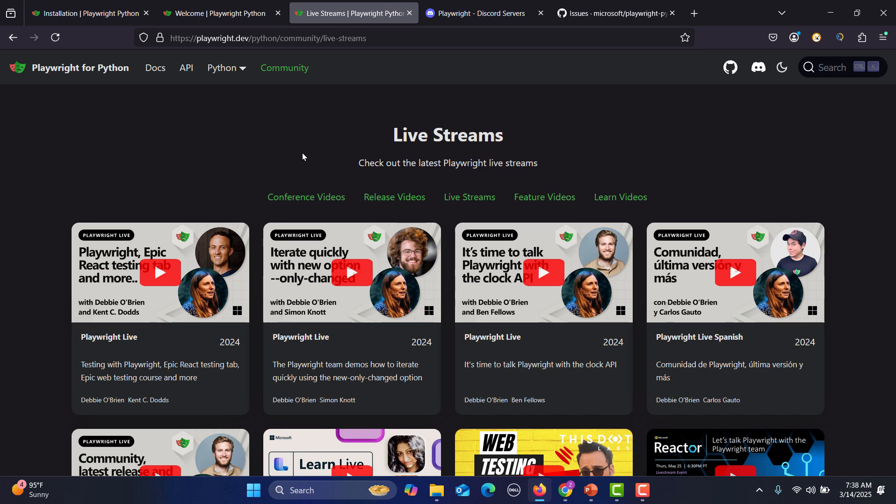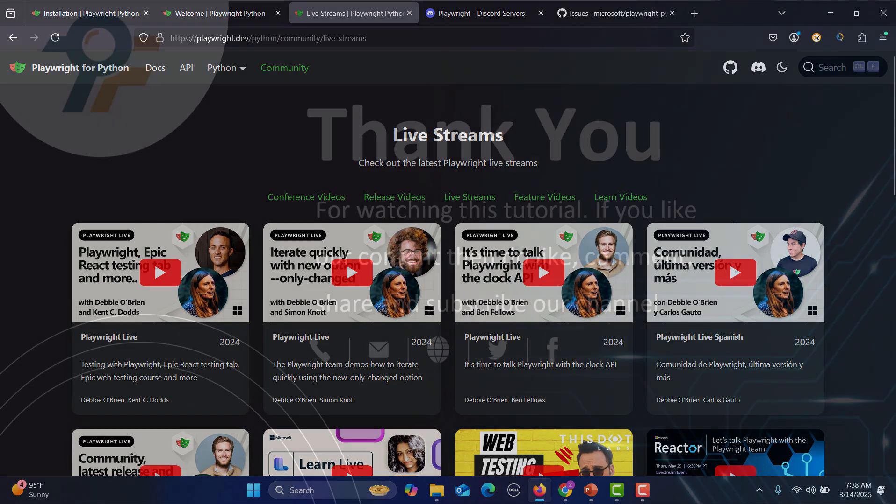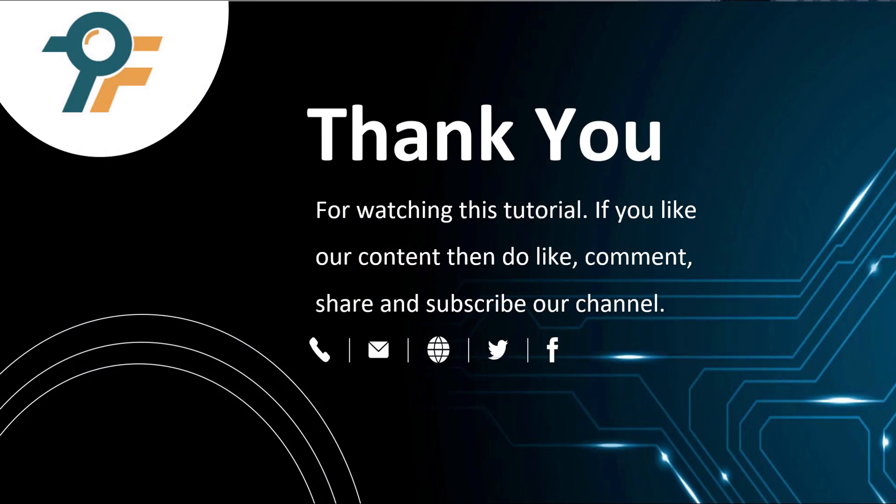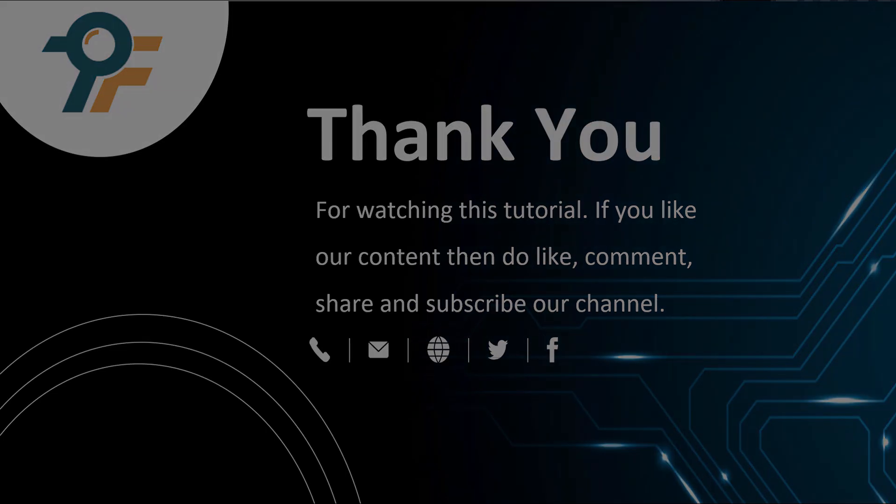And in our upcoming tutorial we will learn to install Python because we will be working on Python, and then followed by downloading and installing PyCharm. Then we will gradually move to Playwright learning step by step. Thank you so much for watching this tutorial. If you like our content, then do like, comment, share and subscribe our channel. Once again, thank you so much and see you in the next tutorial.